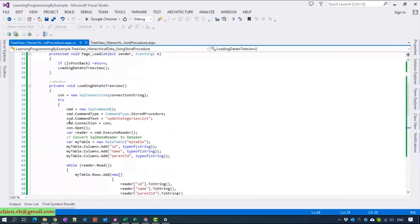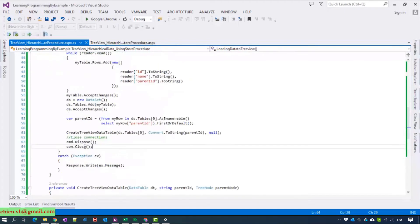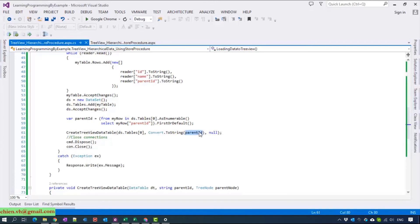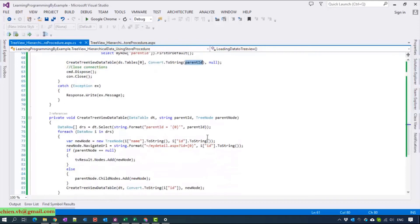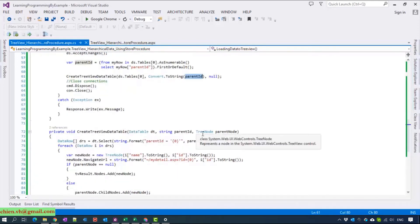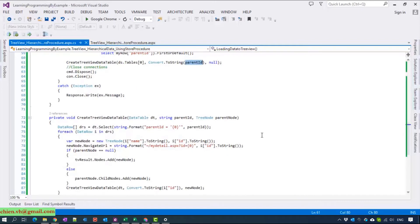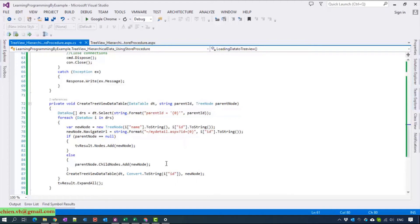In the loading data table to the GridView, we call the method to create the GridView data and we pass the parent ID here. And in this method to create the GridView data table, we will call the recursive function method to add the TreeNode data for some parent.